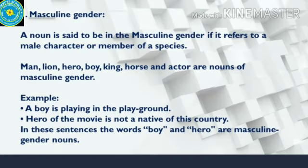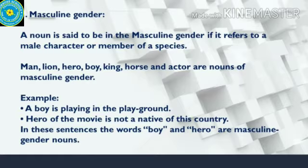The first gender is the masculine gender. A noun is said to be in masculine or the male form if it refers to the male character or member of the species. Like man, lion, hero, boy, king, horse or an actor — they are nouns of the masculine gender.